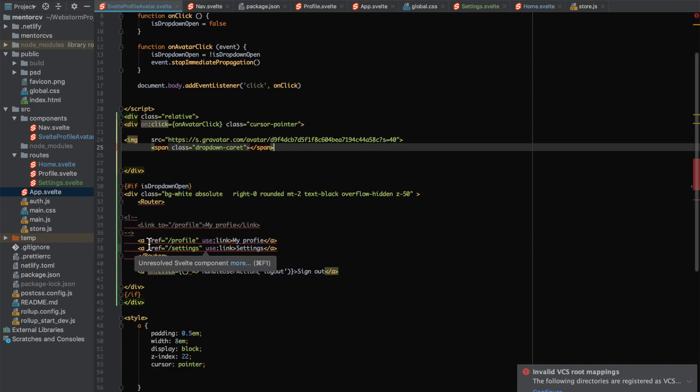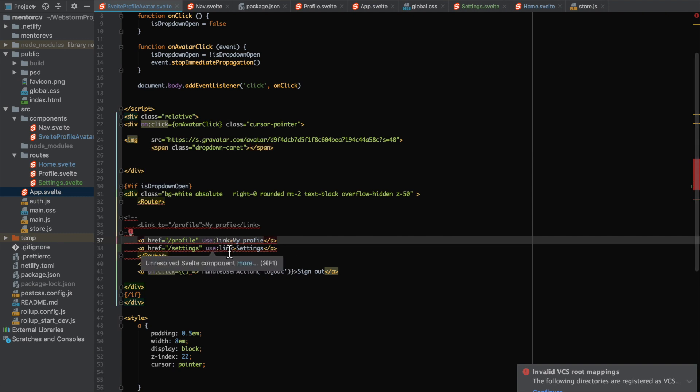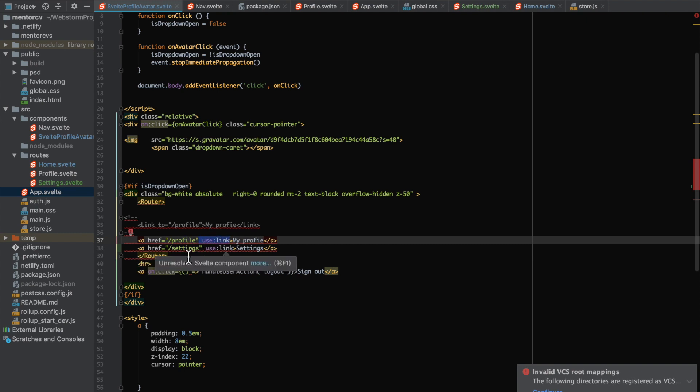You can actually use just a normal a tag like that, and then you can use 'use link', and that gives you the functionality to navigate with push history. If you don't use this 'use link'...